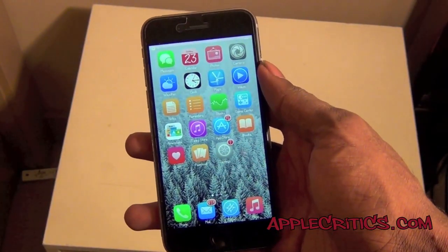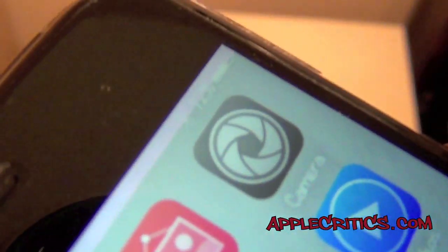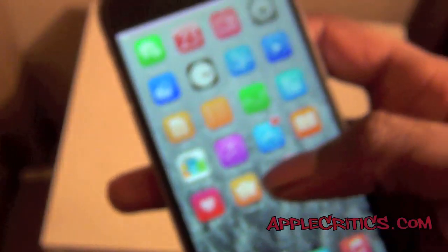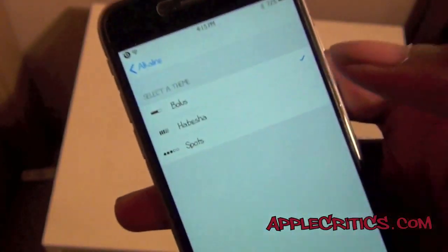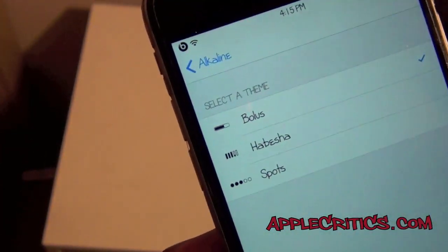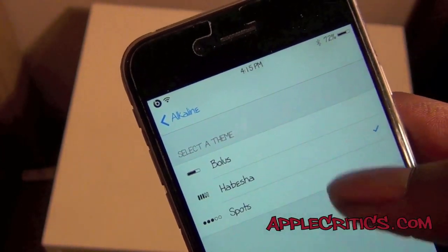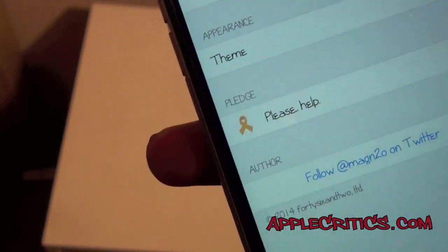The first Cydia tweak in this video is Alkaline. Alkaline is a very simple Cydia tweak — if you look at the top where the battery is you can see the battery is a little different. If you go into Settings and then look into Alkaline, you'll see that you can change the theme for the battery. You have Bolus, Habisha, and Spots — you can change it all around. That's the main purpose of Alkaline.